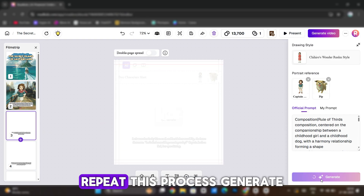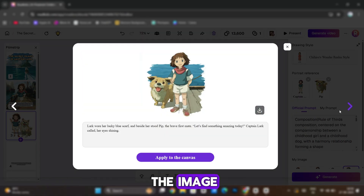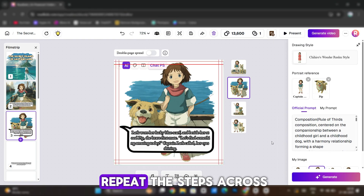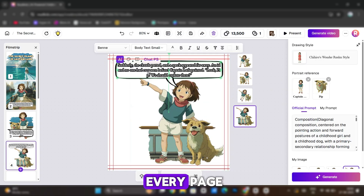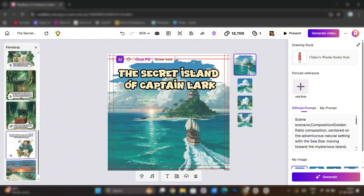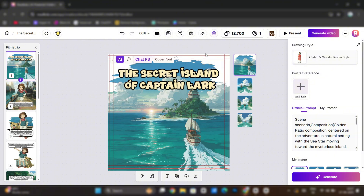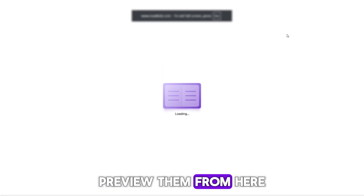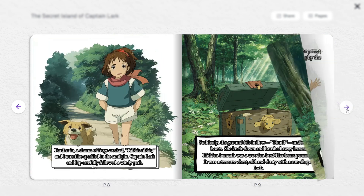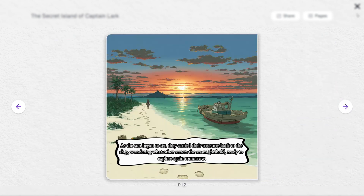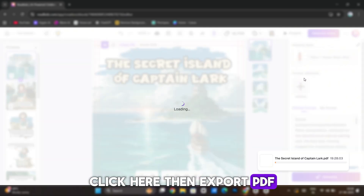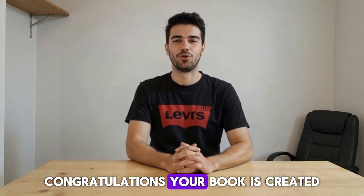Let's go ahead. Repeat this process — generate the image, insert a bubble, align it as per the layout. In the same way, repeat the steps across every page. You'll see, I've built all pages. Preview them from here. Once satisfied with your storybook, click here, then export PDF. Congratulations, your book is created.